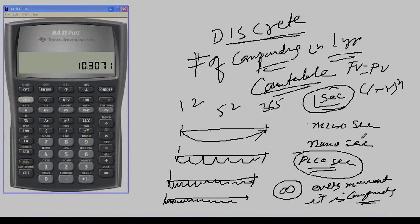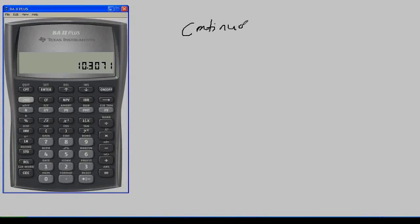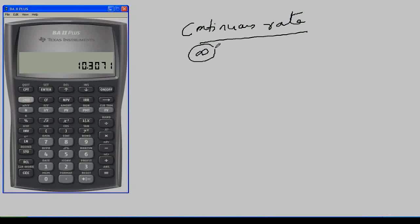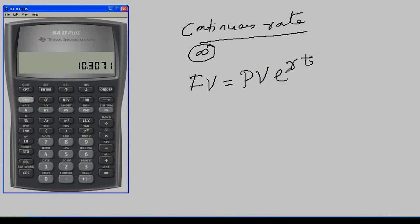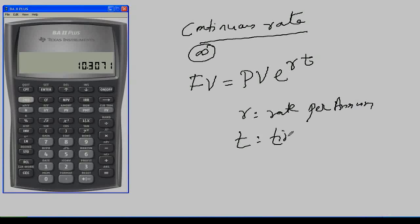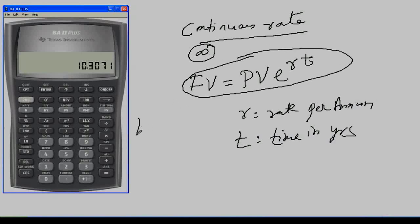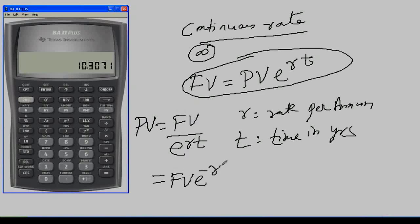When compounding occurs every moment, you cannot use the formula FV = PV(1 + r)^n — this formula will not work. So we have the concept of continuous compounding. Continuous rate is when the number of compoundings is infinite. In this case, future value is written as FV = PV × e^(rt), where r is the annual rate and t is time in years.